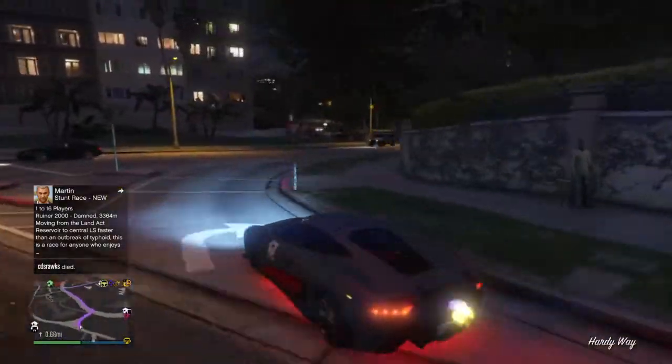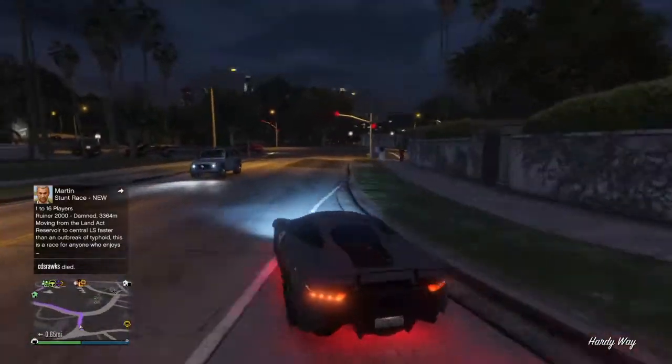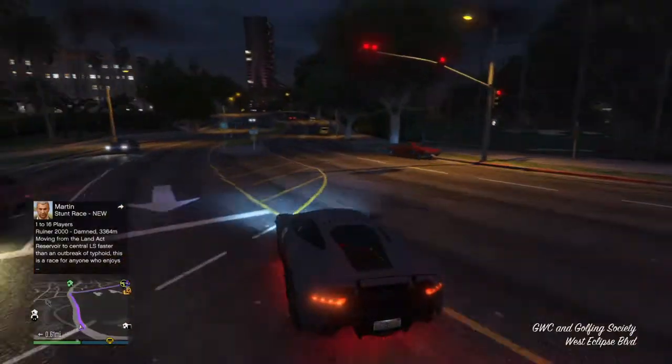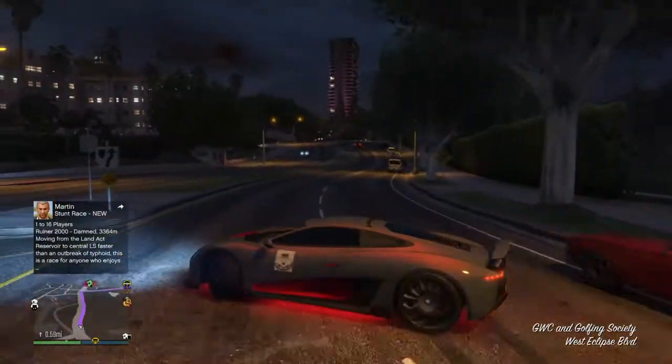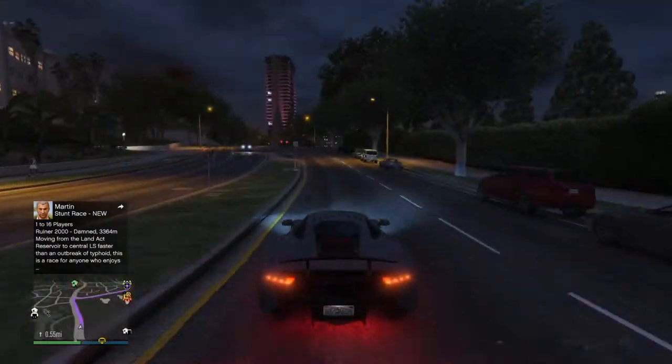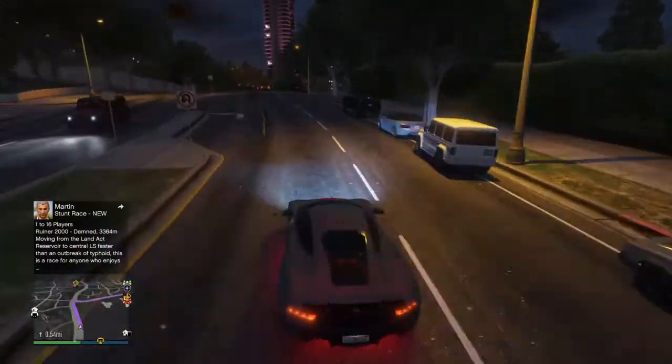If y'all didn't know, this is the fastest car in the game. Other cars do beat it in races, but that just means they got better acceleration.